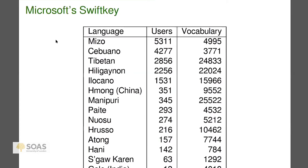In some cases the numbers look good — like almost 3,000 Tibetans — but there are 6 million Tibetans, so it's not good market penetration. But if you look at Atong: 157 Atong users, and there are only about 2,000 people who speak Atong. So I think 157 is not so bad.